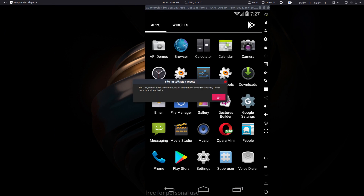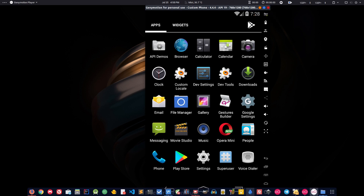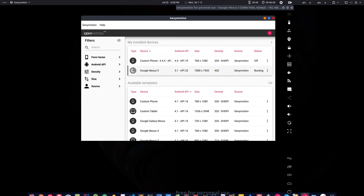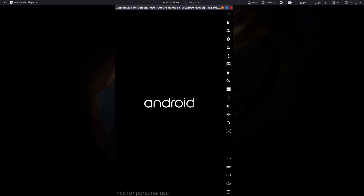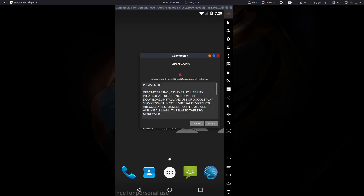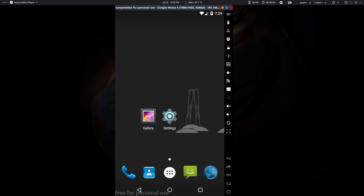Click OK once the ARM translation is flashed successfully, then restart the device. To install the Play Store, click the button in Genymotion to download Google apps (GApps). A screen will appear — click 'Open GApps', accept the terms and conditions, and it will download and install Google apps in your virtual device. You can then log in with your Gmail account and start using Google Play in the virtual device.